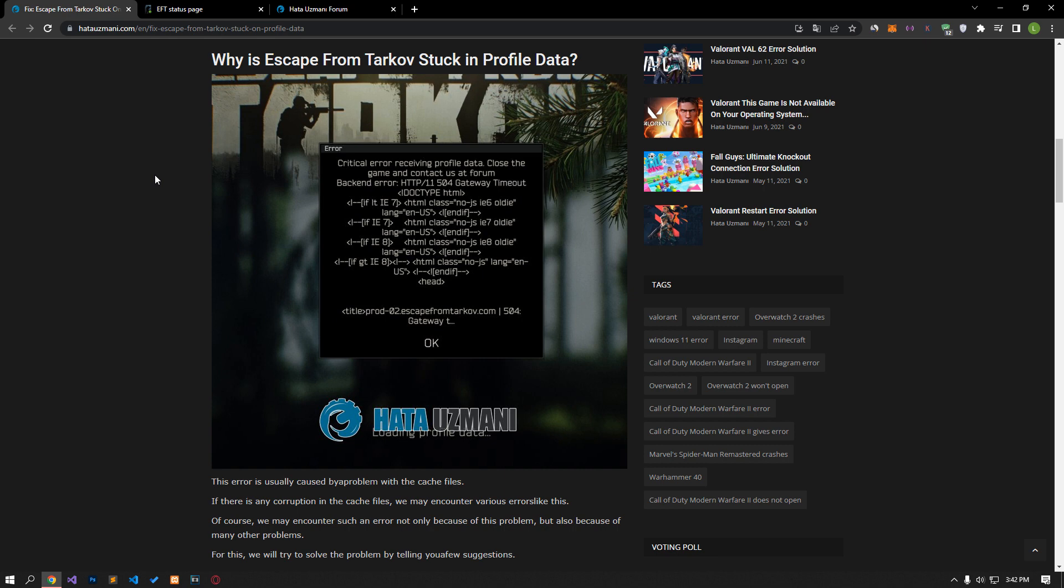Of course, we may encounter such an error not only because of this problem, but also because of many other problems. For this, we will try to solve the problem by telling you a few suggestions.